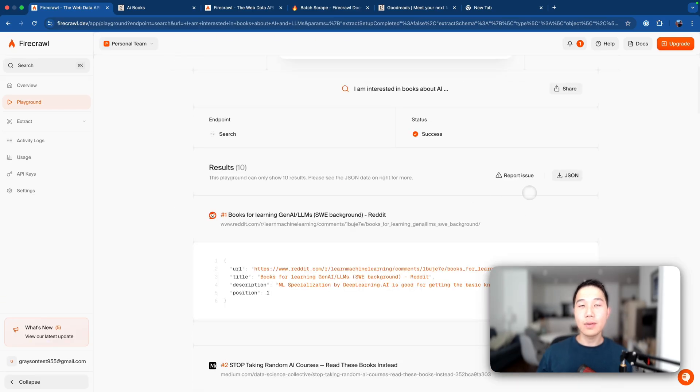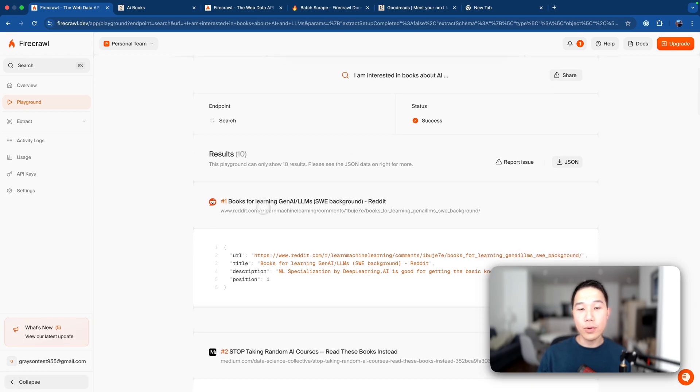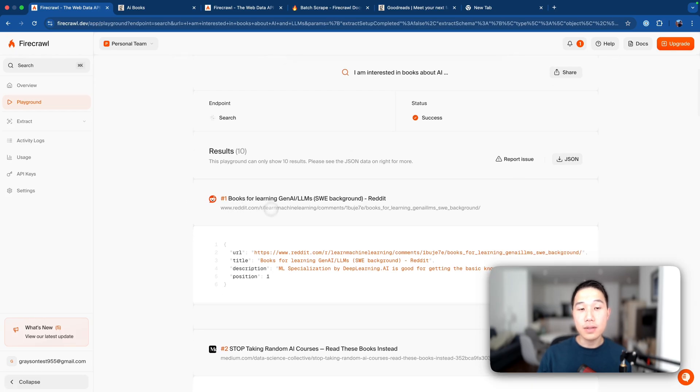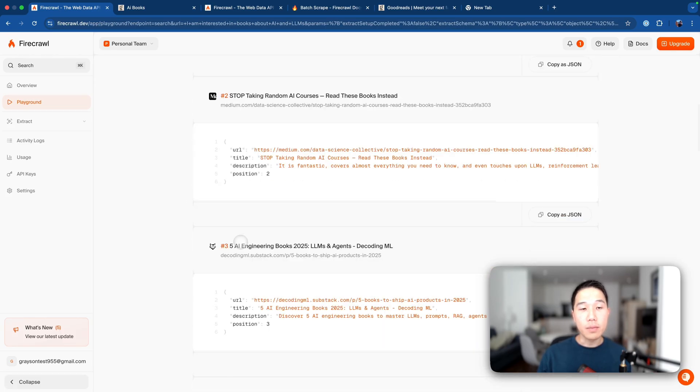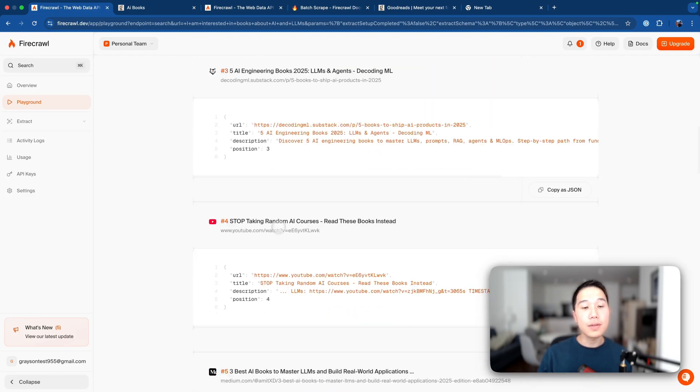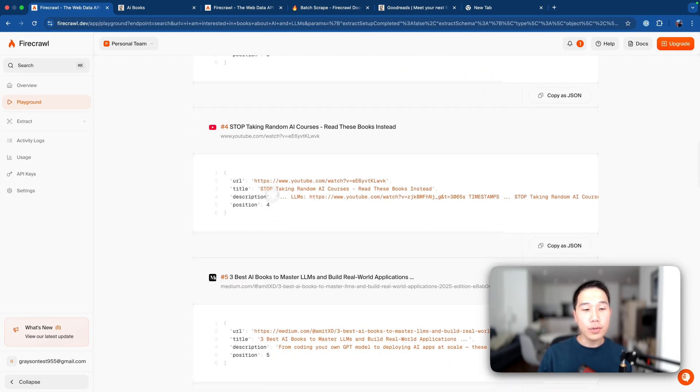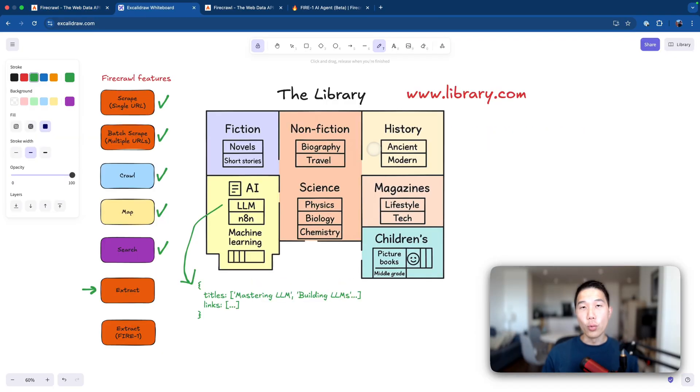So the results are actually returned pretty quickly. You can see that we have a Reddit link about some books about LLMs, we have a Medium article, we have some AI engineering books from some of the Substack blogs, and a bunch of YouTube videos and other resources and Amazon links.